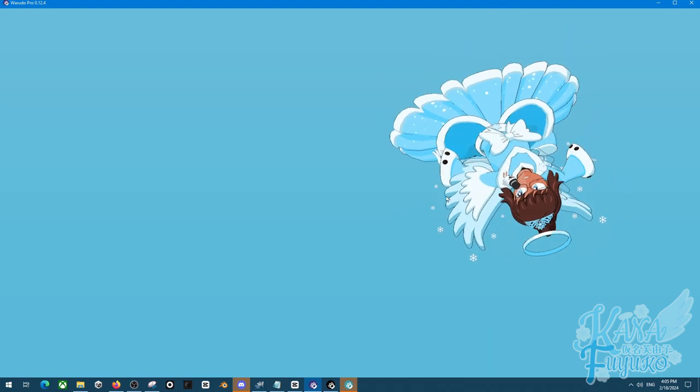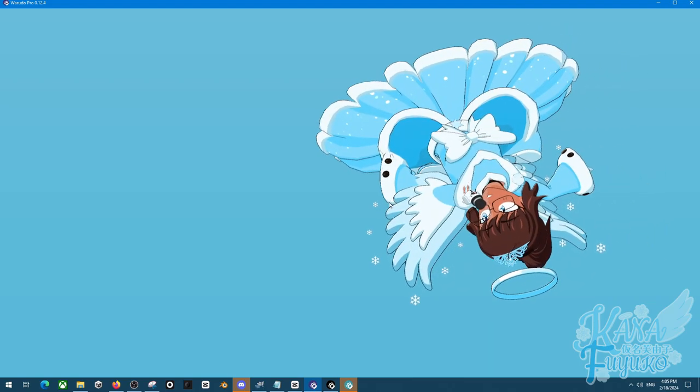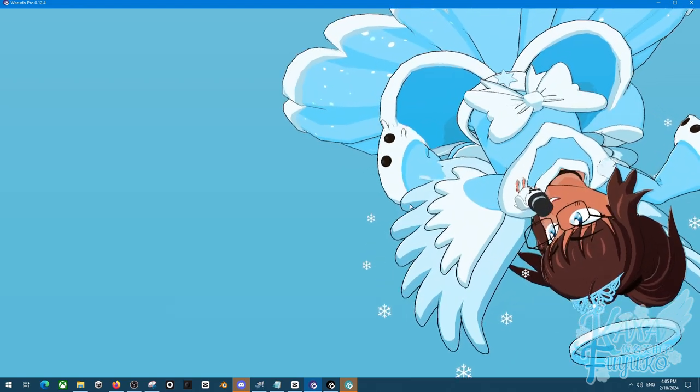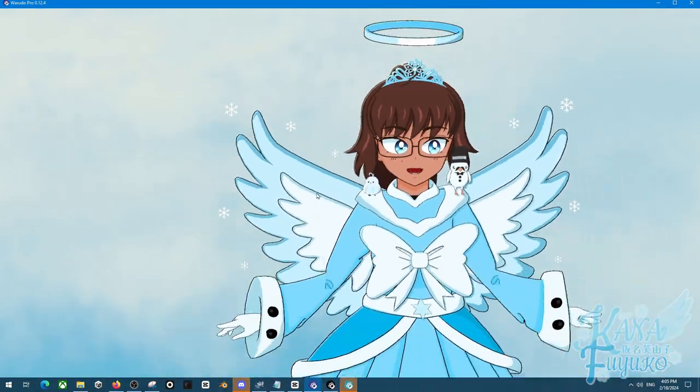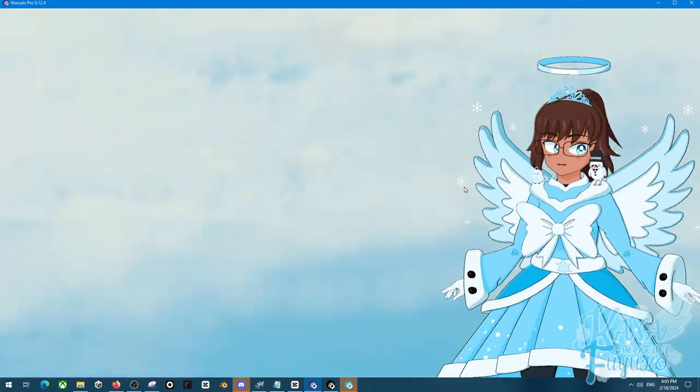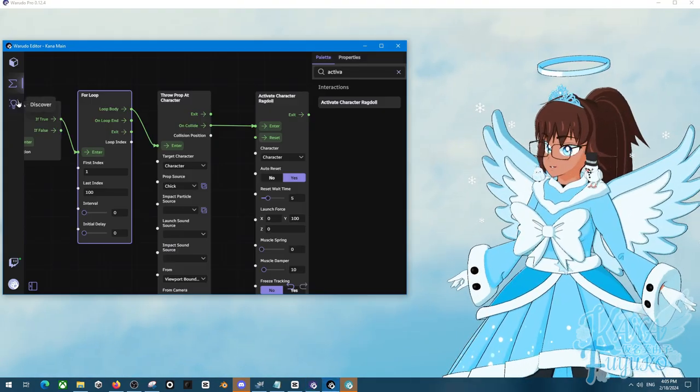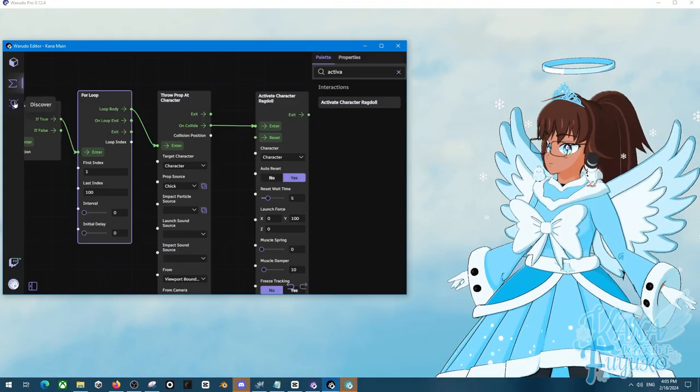And you may be also wondering, how the heck are you not falling to infinity, Kana? Well, all you have to do is make sure to set up a Collider floor.